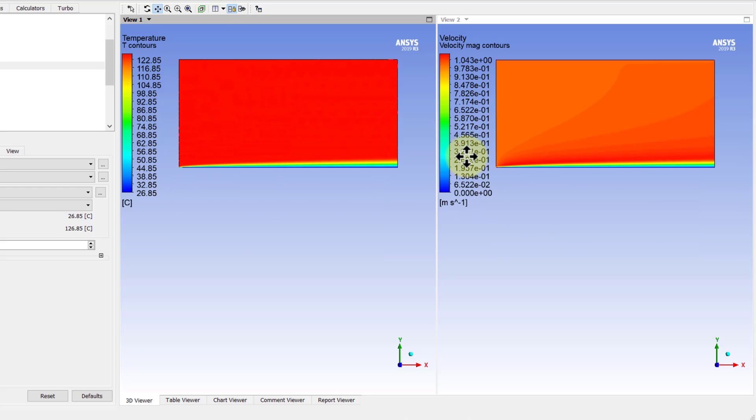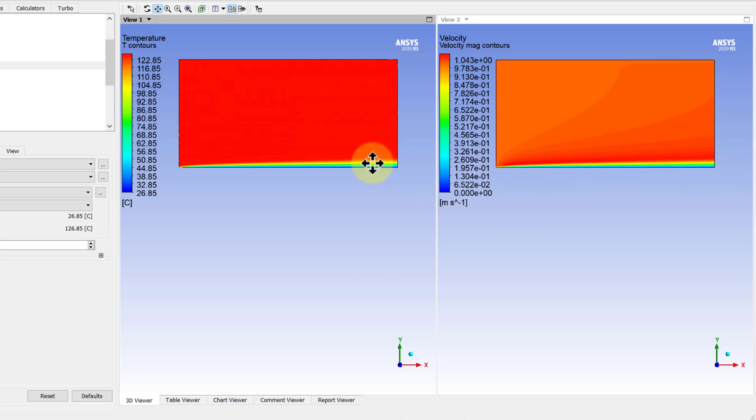And you see that the thermal boundary layer and the velocity boundary layer look very similar, which is what we expect for a Prandtl number of one,